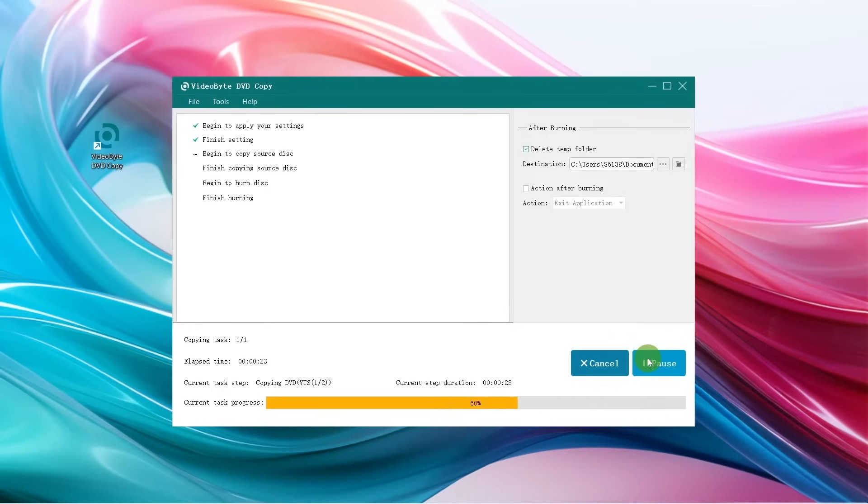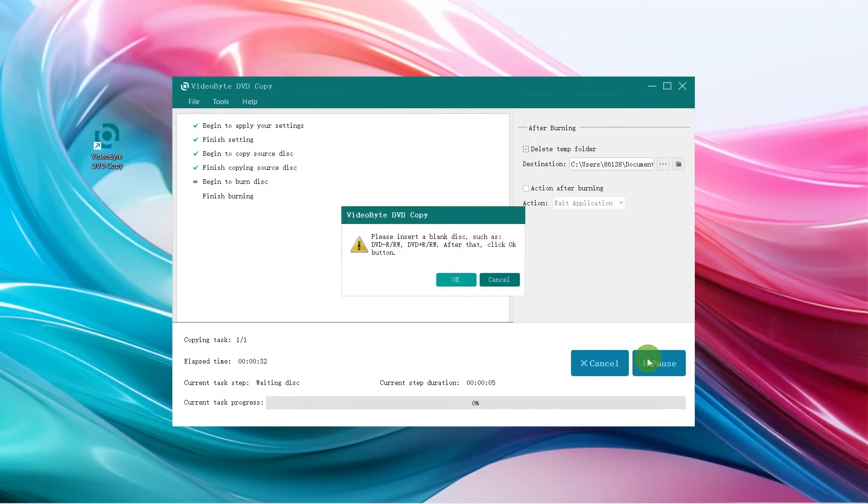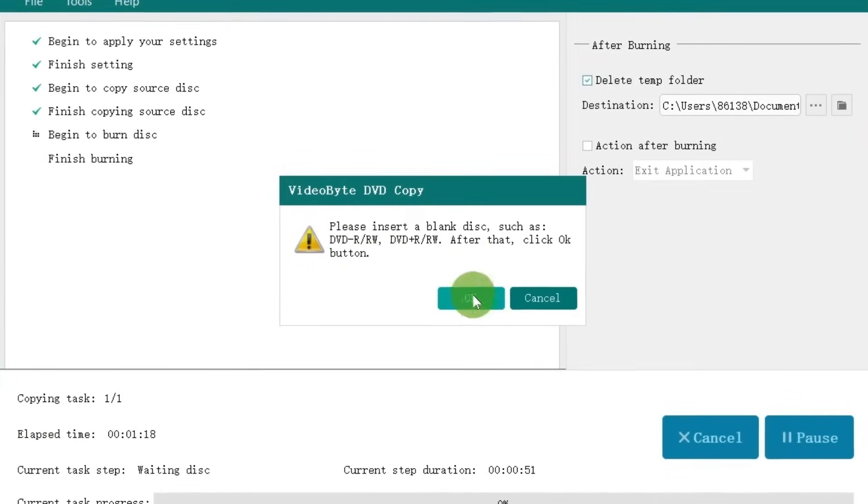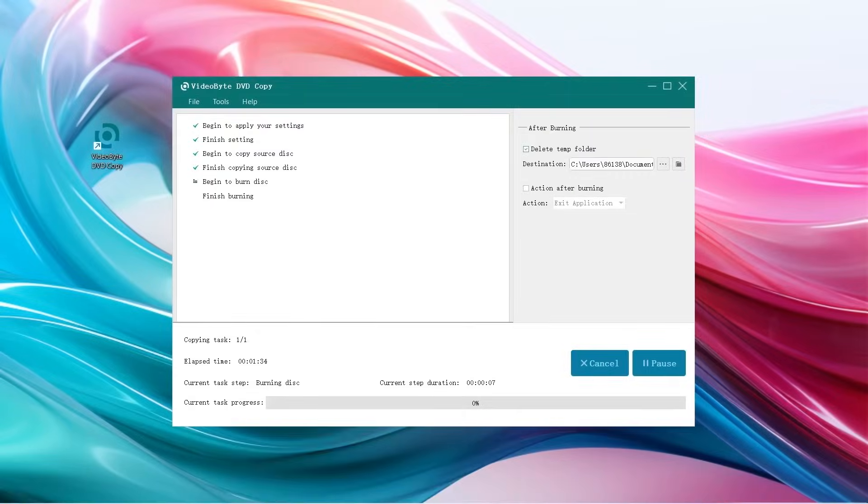During the copying process, you will be prompted to change the drive disk to copy the DVD. Please follow the instructions to copy the DVD smoothly.